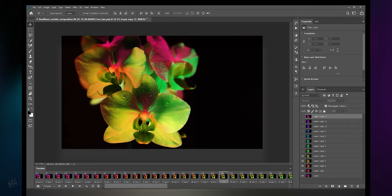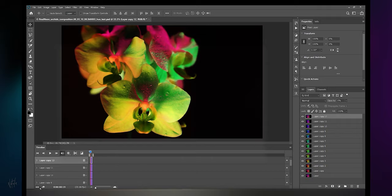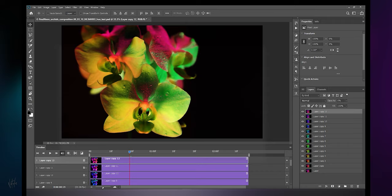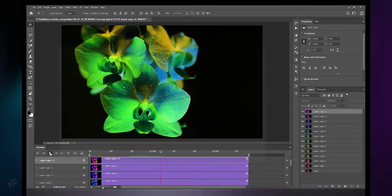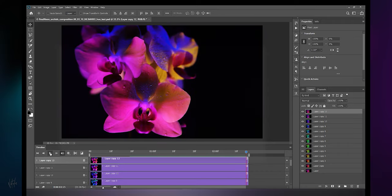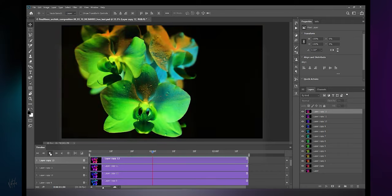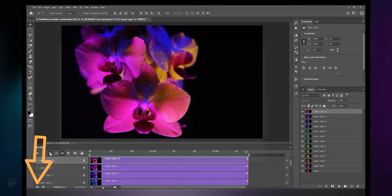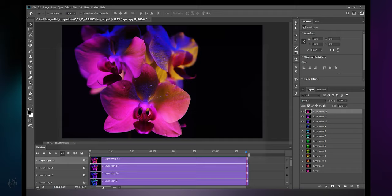Navigate to convert to video timeline down here, and there is our timeline. Let's expand this here and play it through a couple times. If you want to go back to frames, you can navigate down here to convert to frame animation. But I don't want that right now.